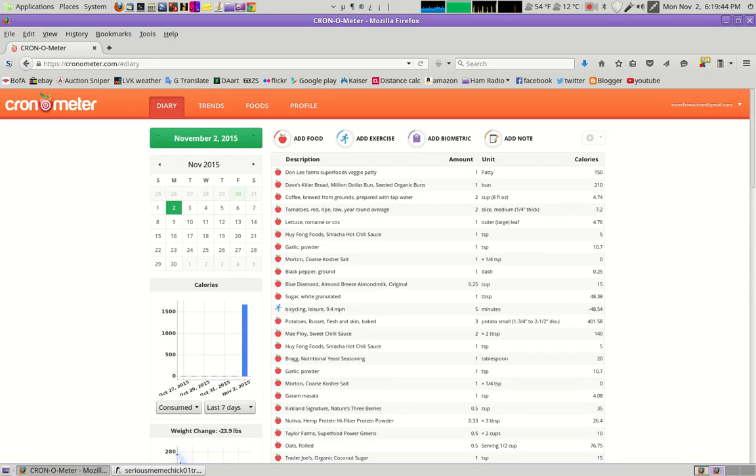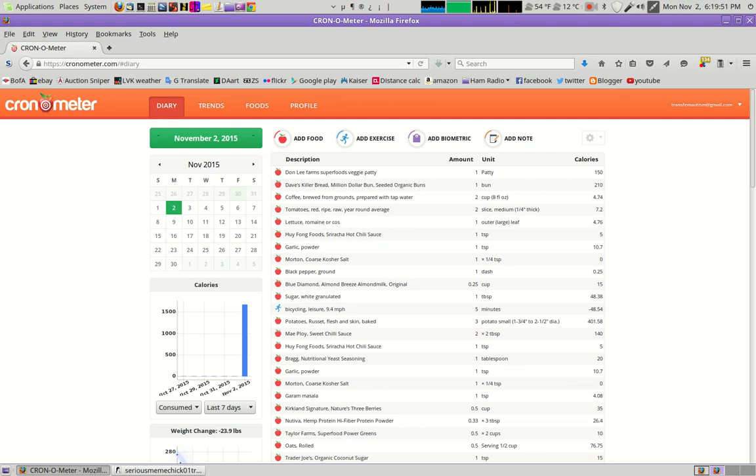They have this extensive food database, and for all the sort of whole food items, they have the breakdowns, including the amino acid breakdown.